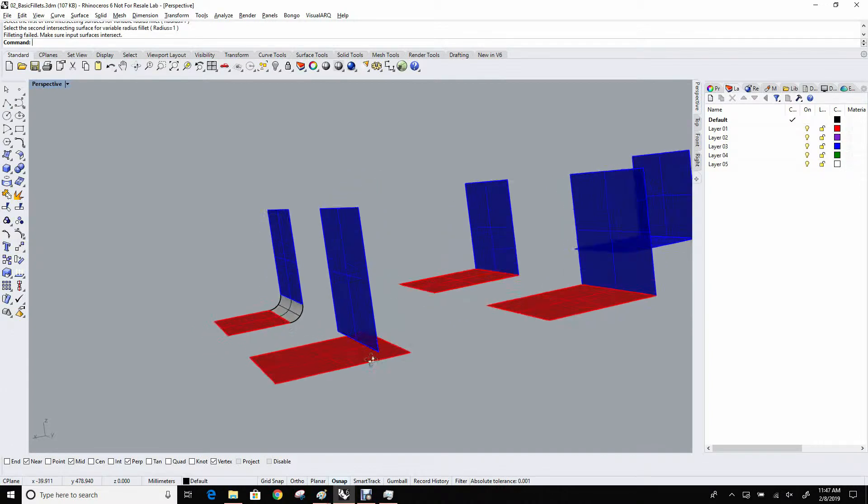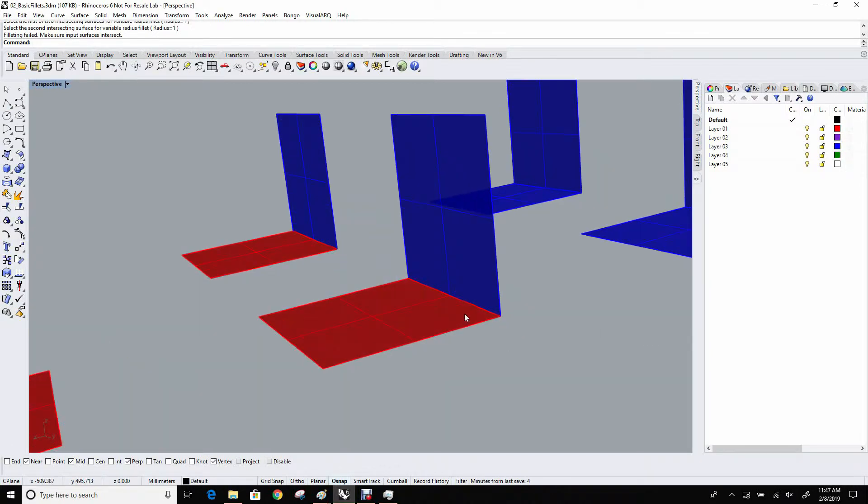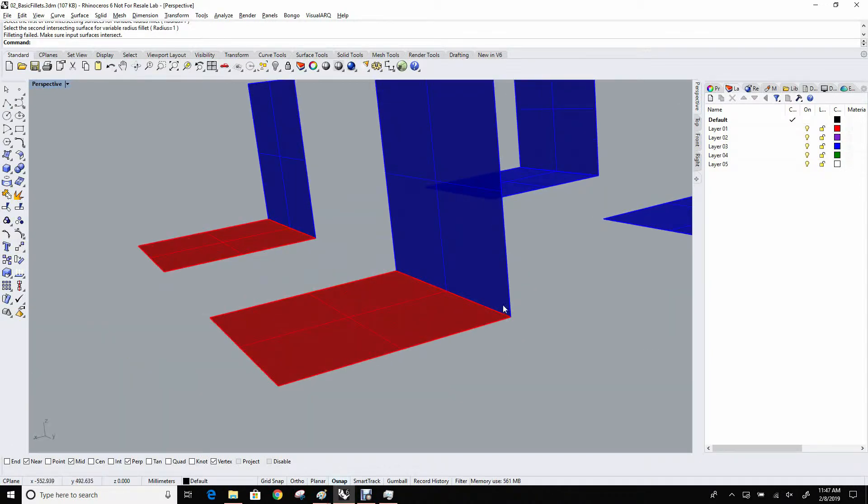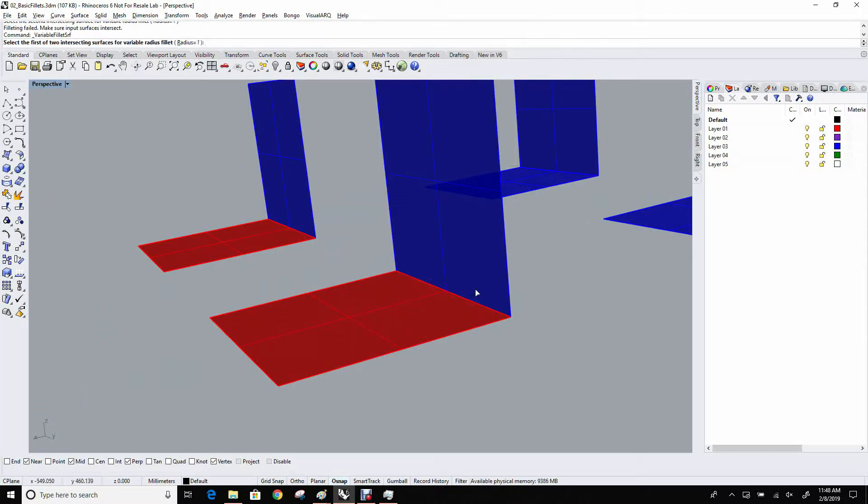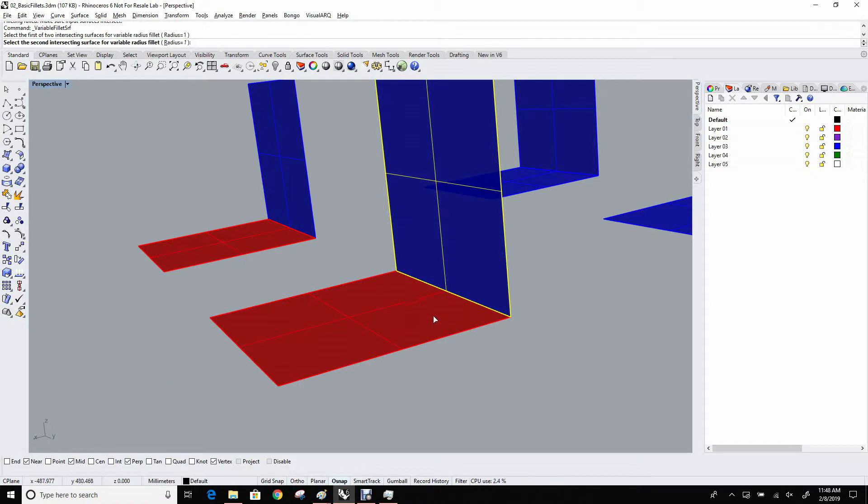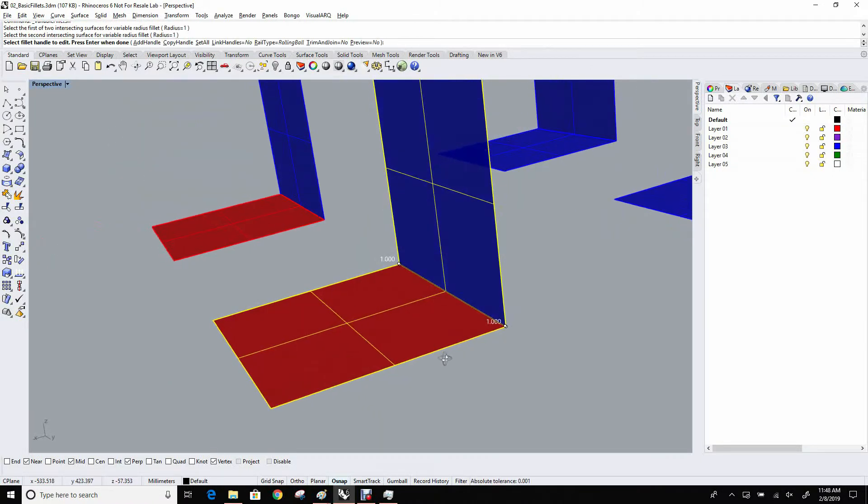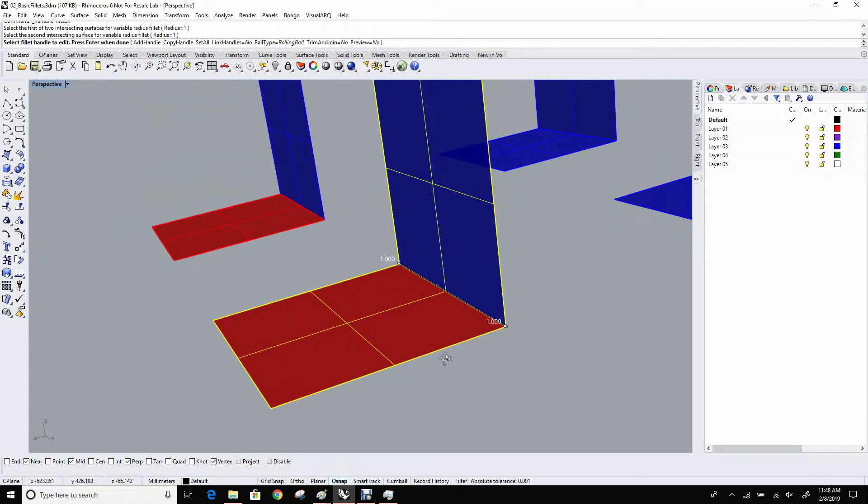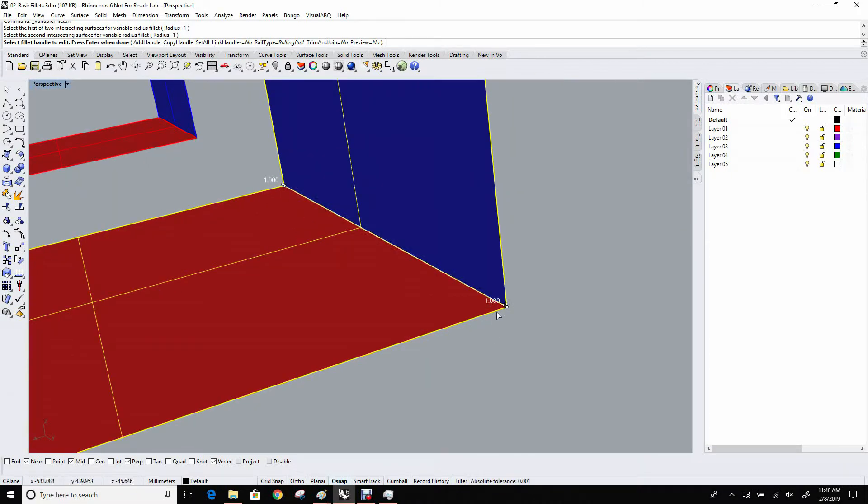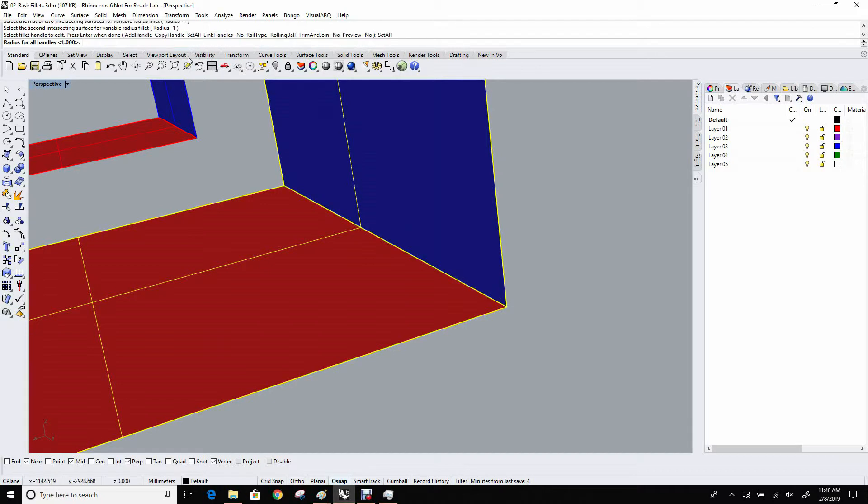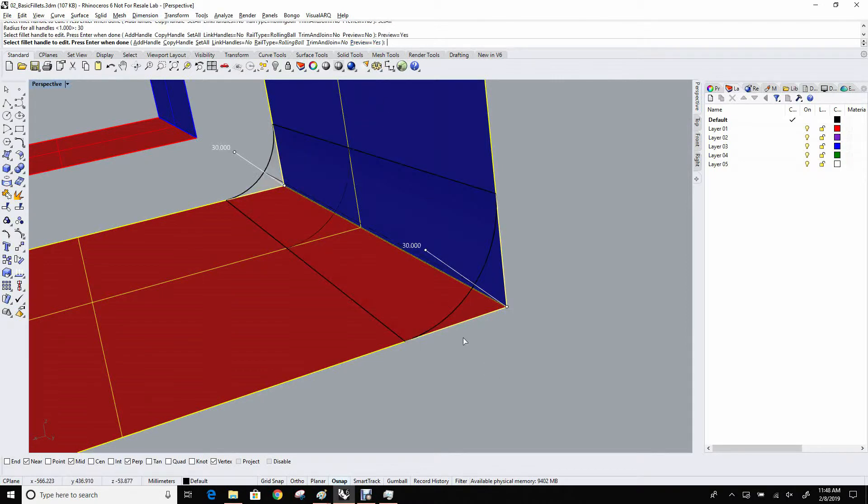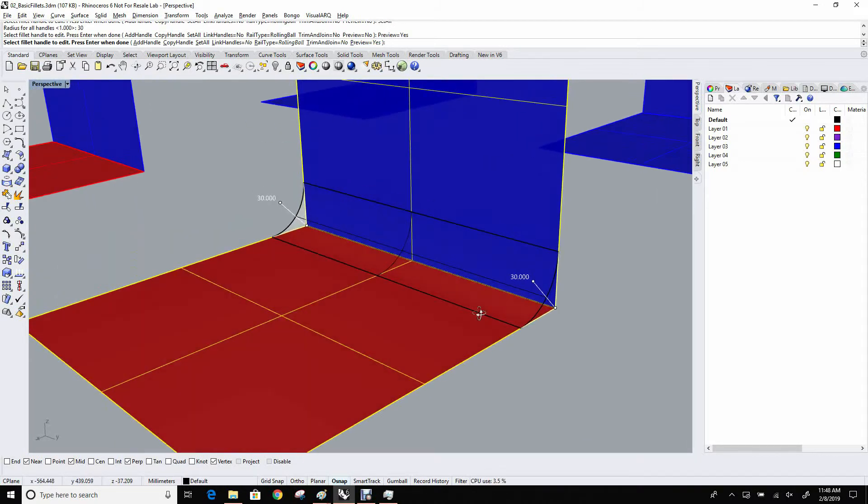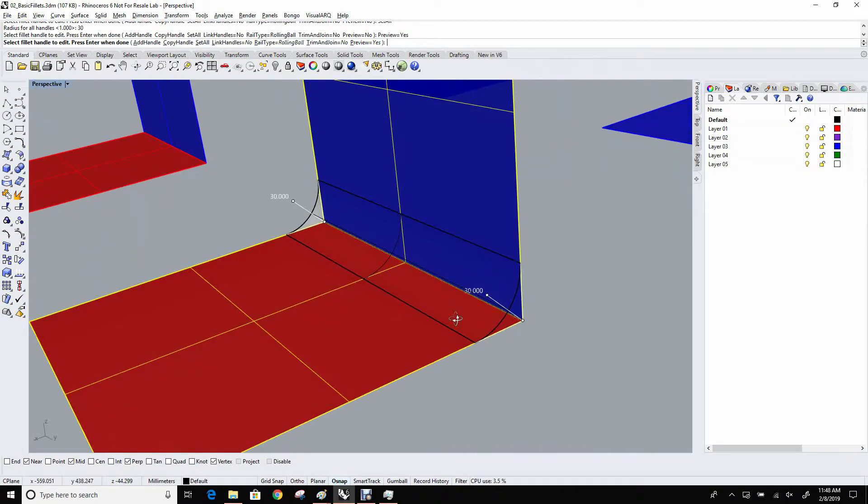So let's find a set that does intersect, like these. You can see here they touch. Let's try that again, variable fillet surfaces. Now, in this case, the whole command is a little bit more complicated than fillet surf because it doesn't just do it. Because it's a variable, it wants you to give it more information, like how big a radius do you want, where the handles should be. These handles are what determine the radius. I'm going to first set all to 30, just like the other fillet, and I'll turn preview on. You can see that this whole process has a lot more steps to it than just the fillet surf.